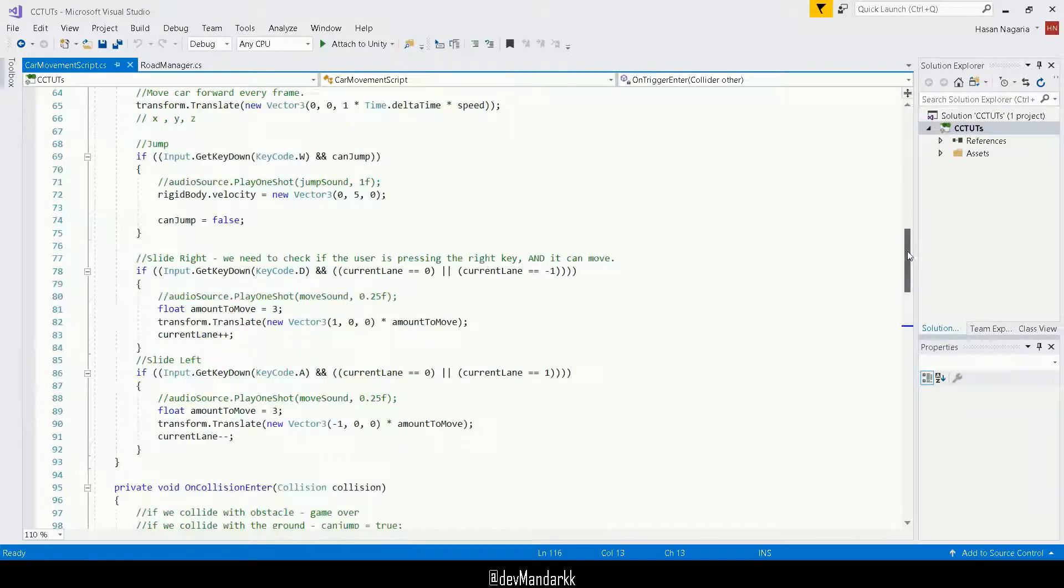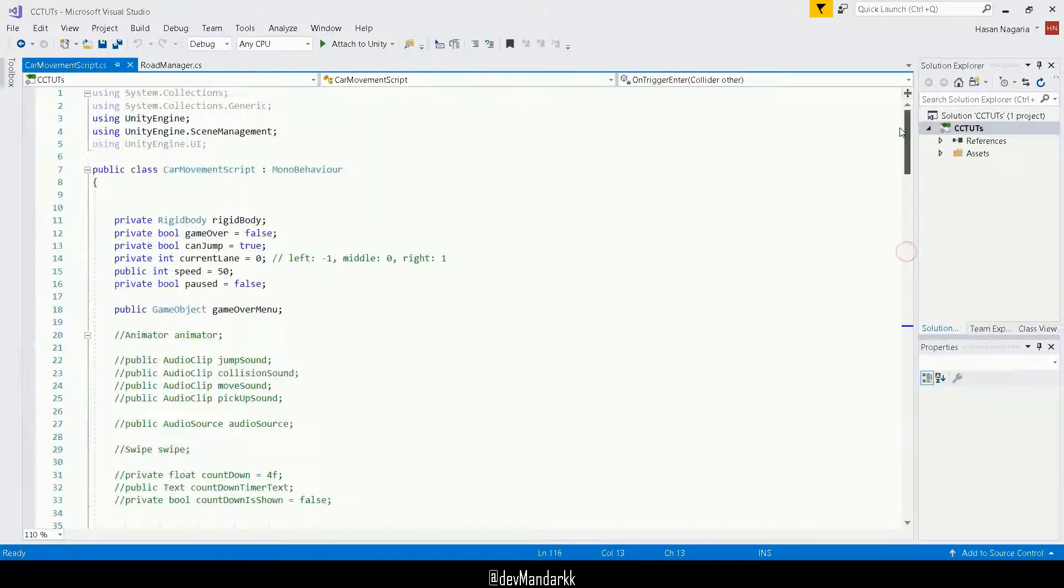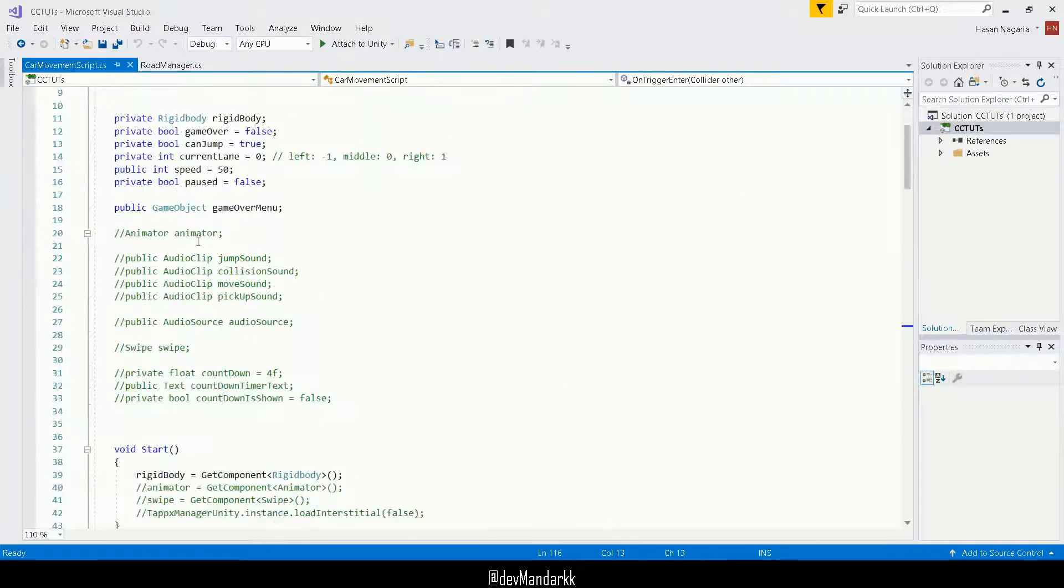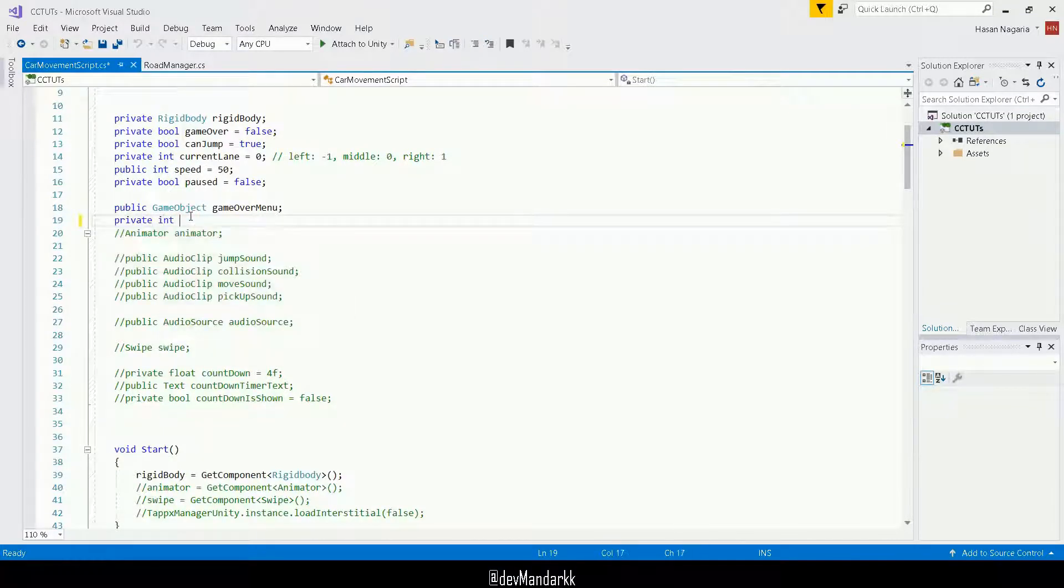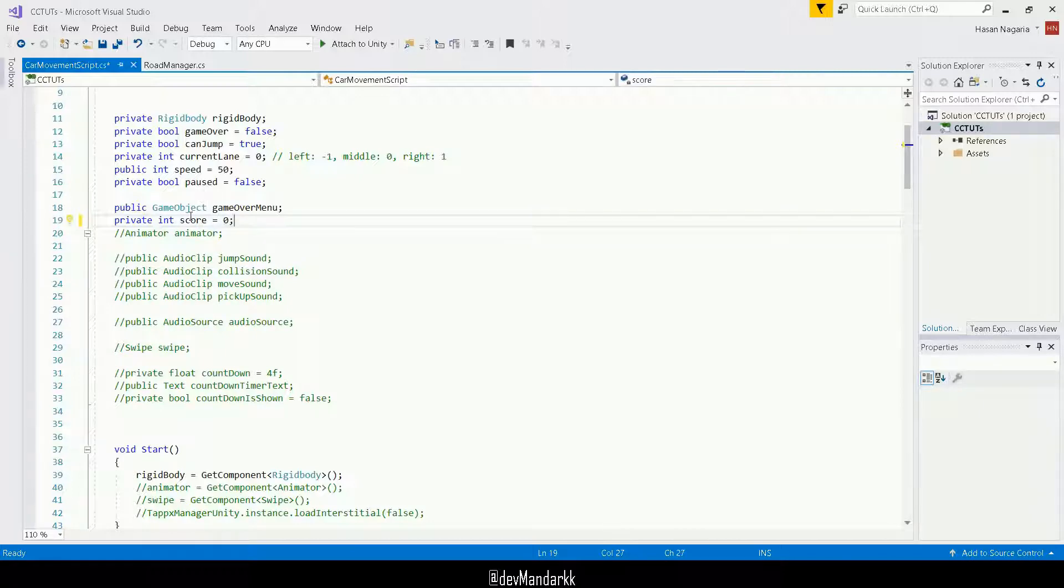So first of all, we need some sort of an integer. So I'll go all the way to the top here and I will make a private integer. For now, and I'll just call it score and by default, I'll make it zero.